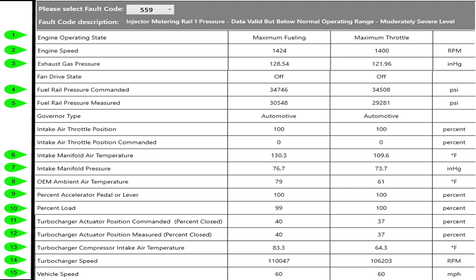OEM ambient air temperature at that point was 61 and turbocharger compressor intake air was 64, so he may have just started up from sitting and everything was kind of cool or it cooled off. There wasn't a lot of heat in the compressor housing, turbo is 106,000 and he's bopping around at 60 miles an hour.